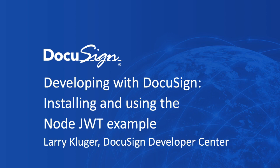From DocuSign, this is Developing with DocuSign. I'm Larry Kluger, member of the DocuSign Dev Center team.